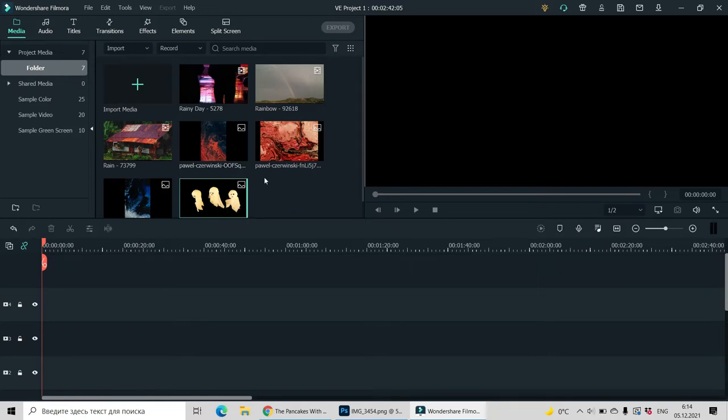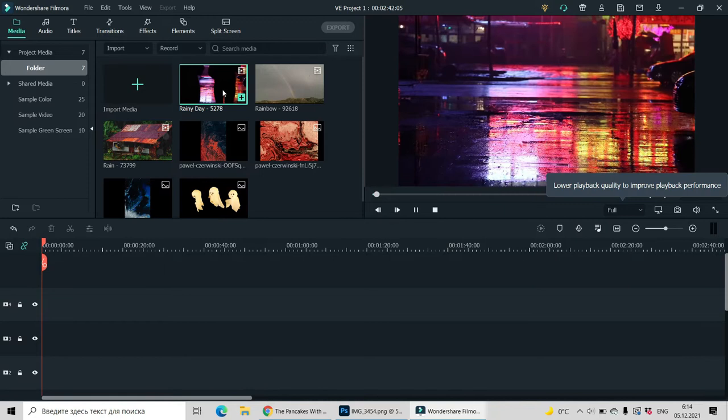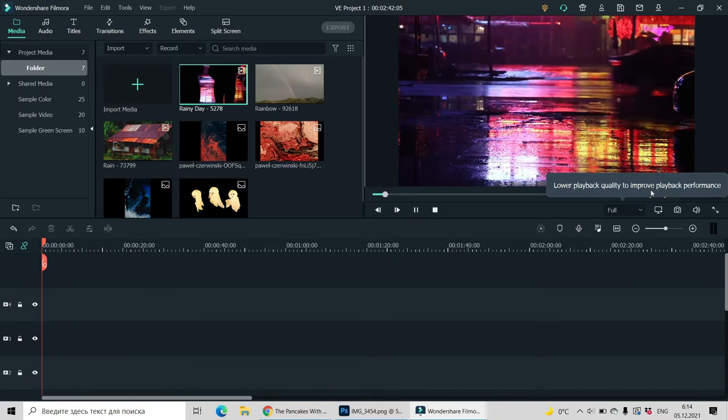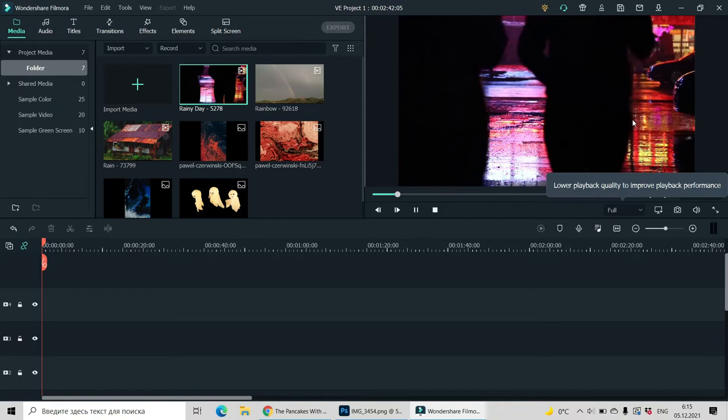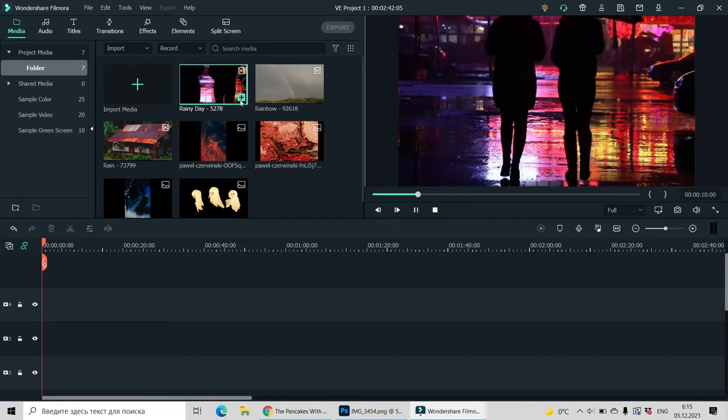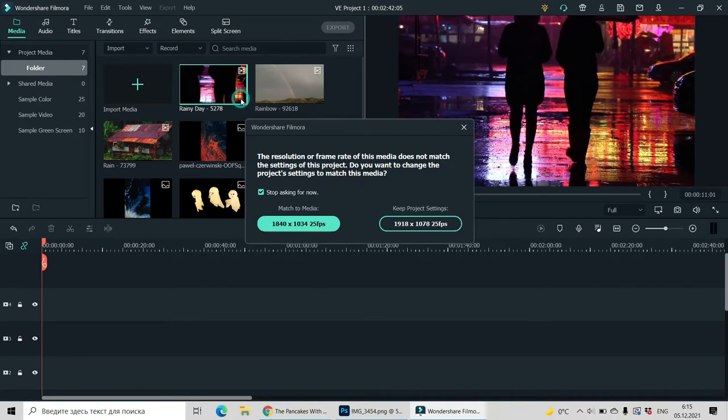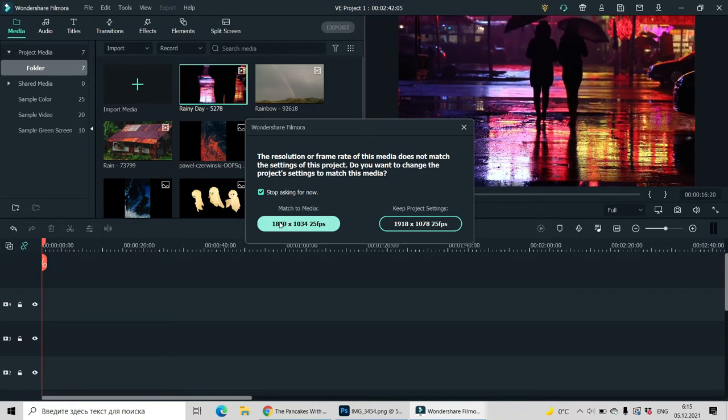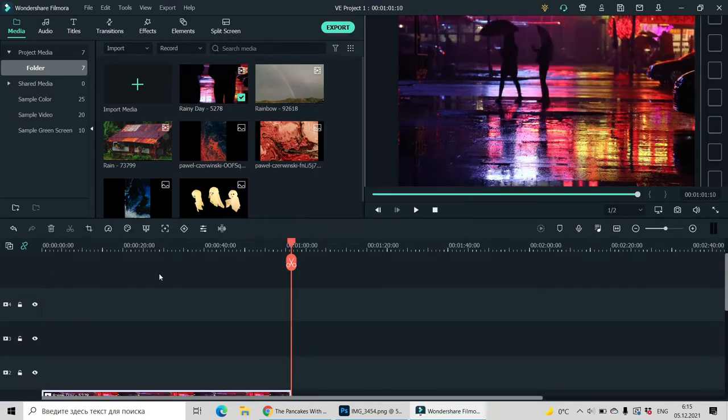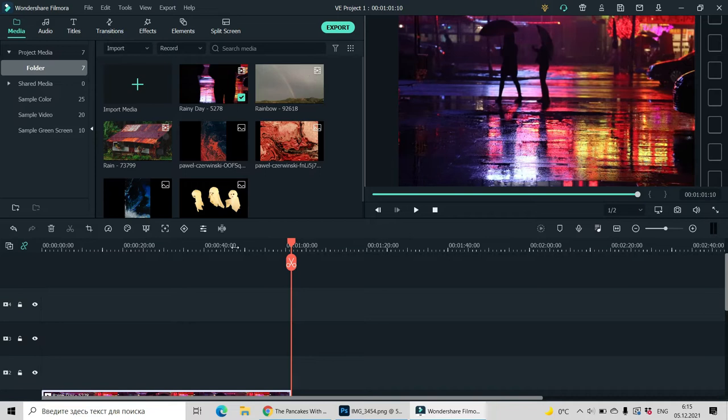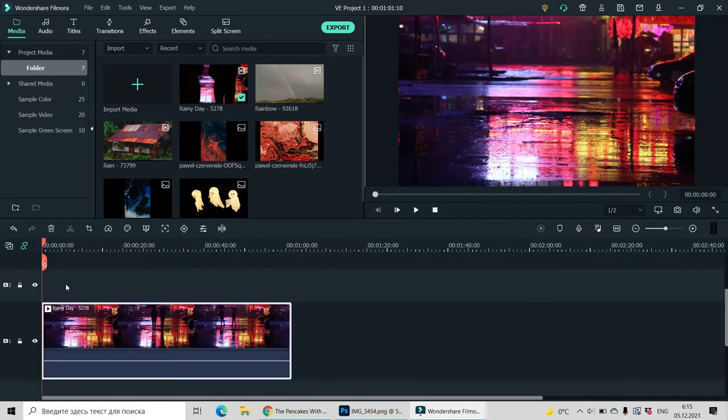You have all of those images and video clips in your bin. So by double click on it, you can see them on the preview window. By pressing cross and choosing the resolution, we are putting them into our timeline.